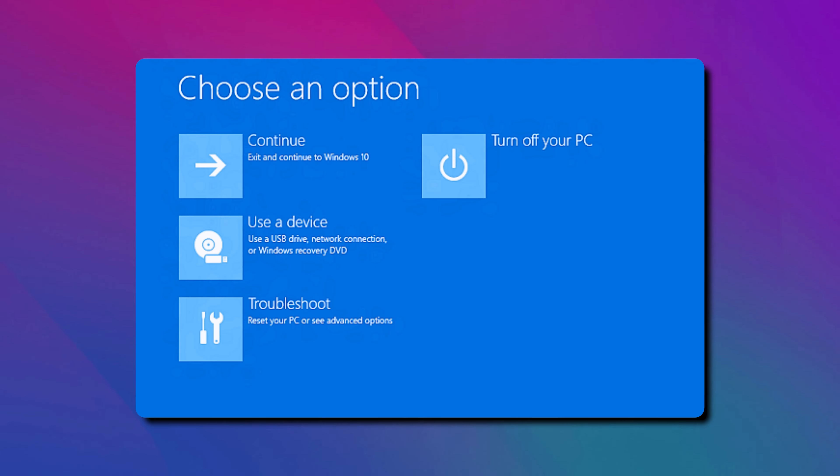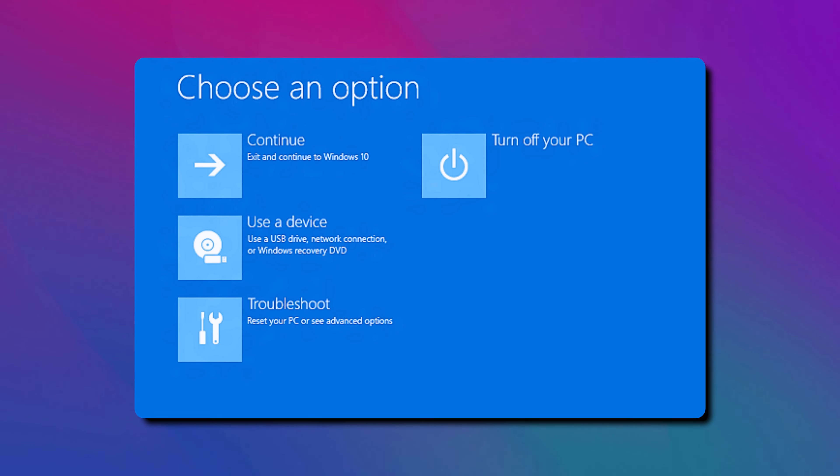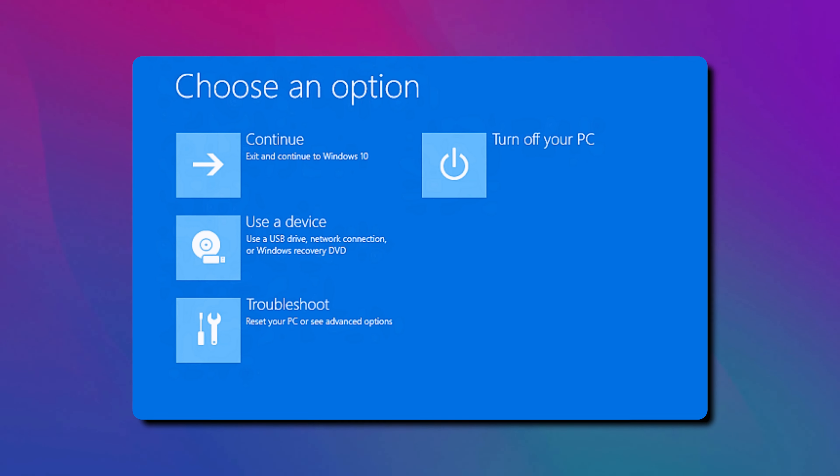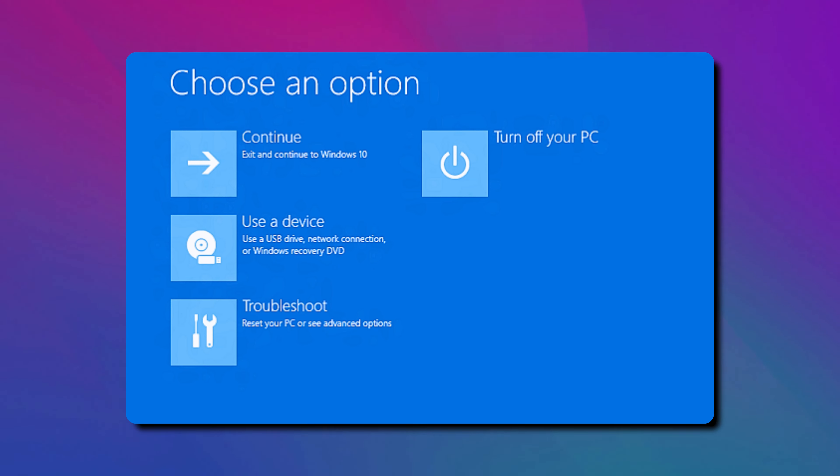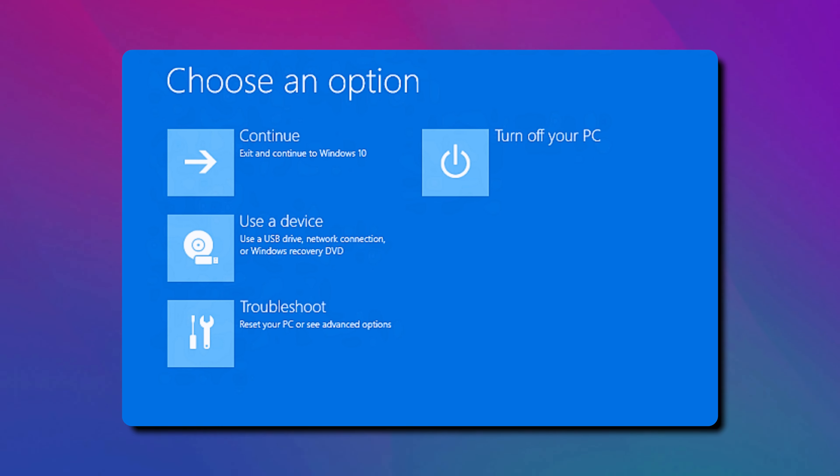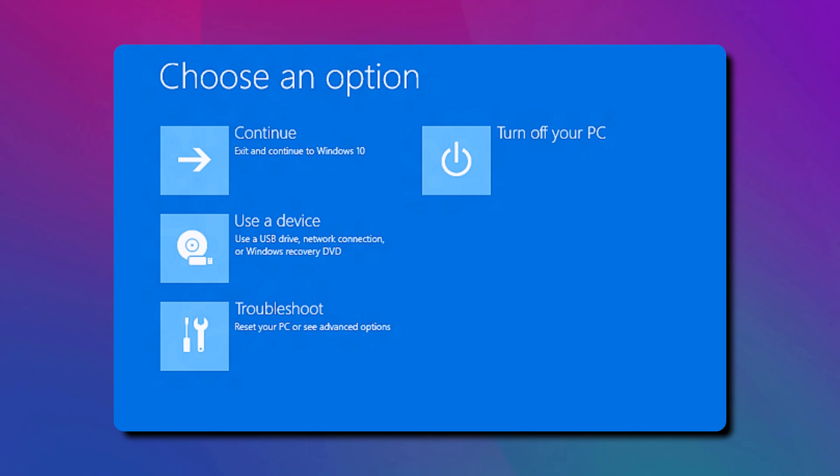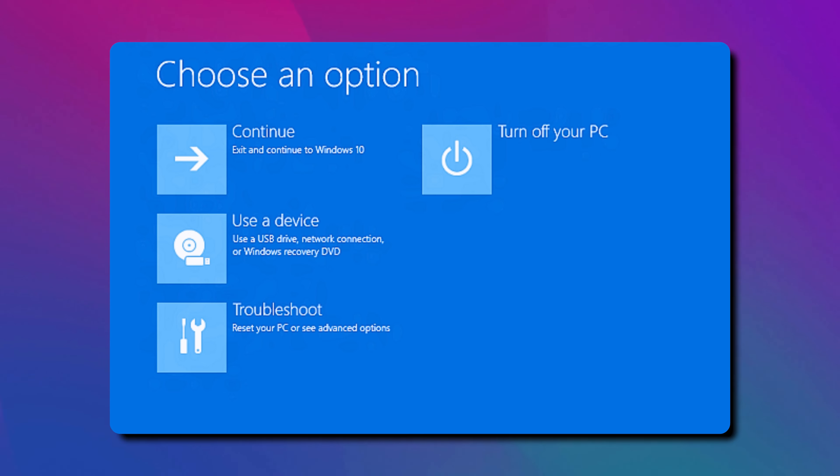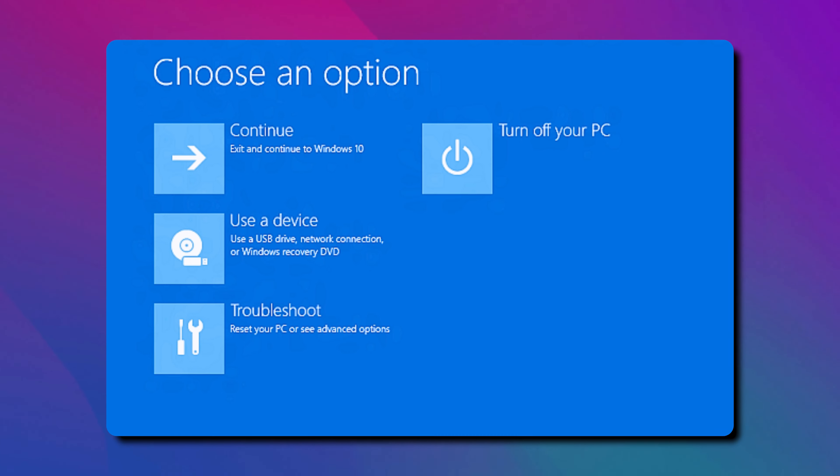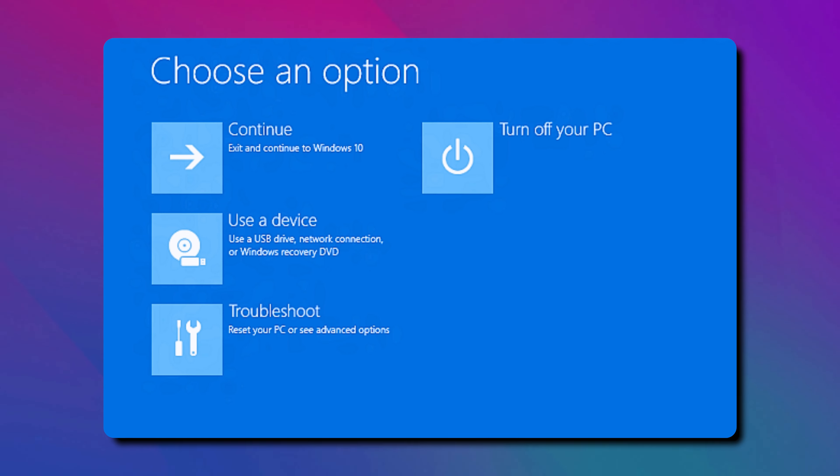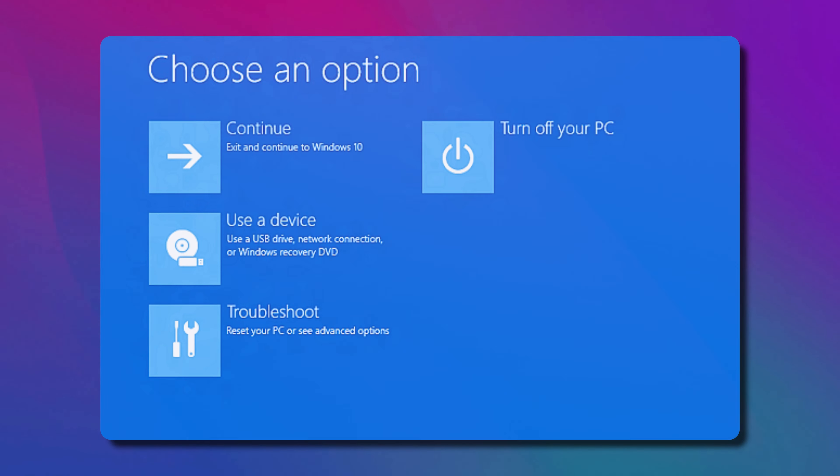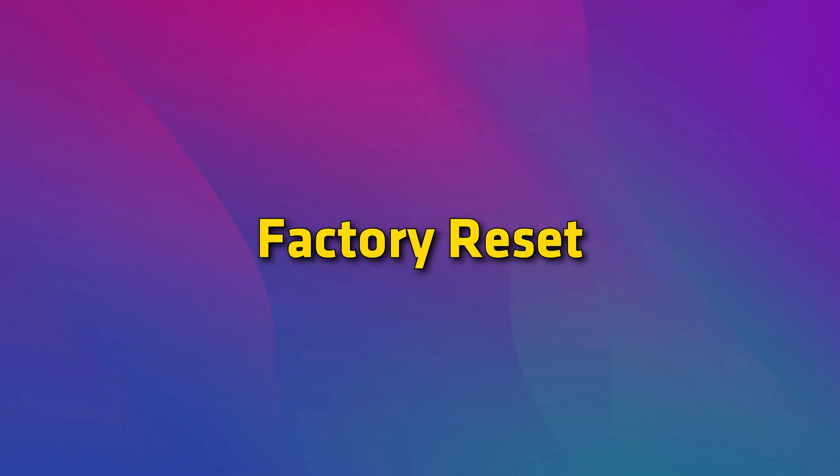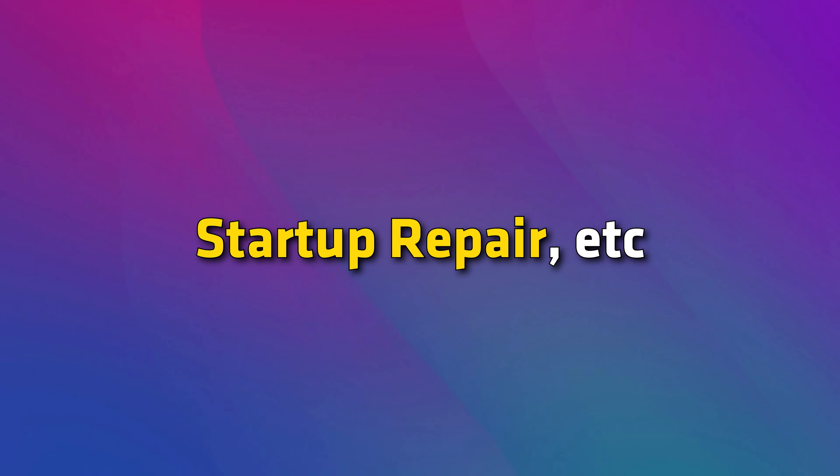Windows Recovery Environment is an environment that is used to repair the Windows operating system when an error occurs. After entering WinRE, you can perform different operations on your system like System Restore, Factory Reset, Uninstall Windows Updates, Startup Repair, etc.